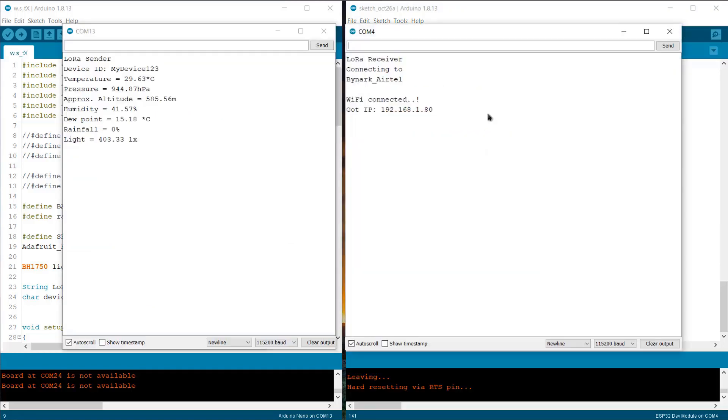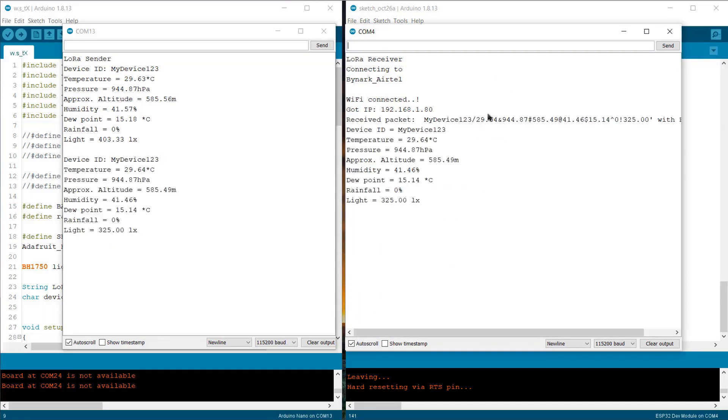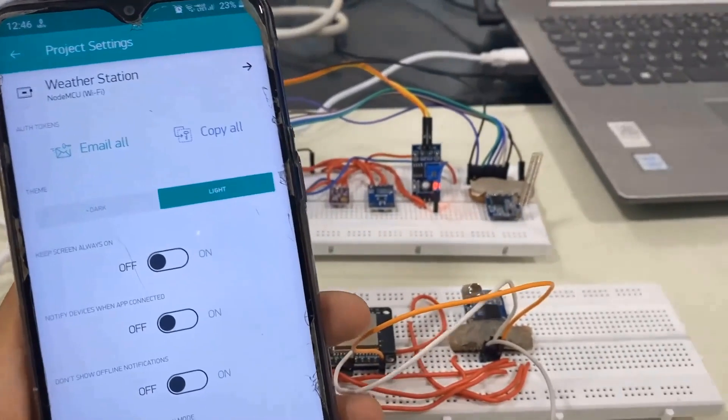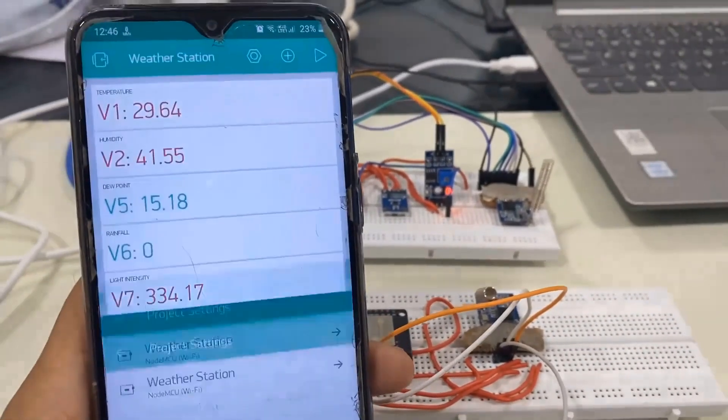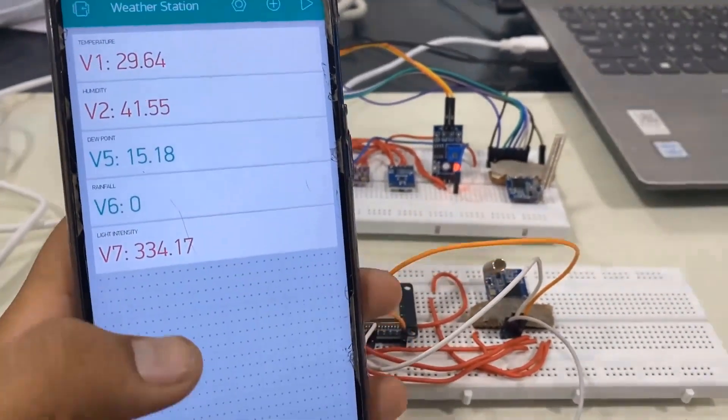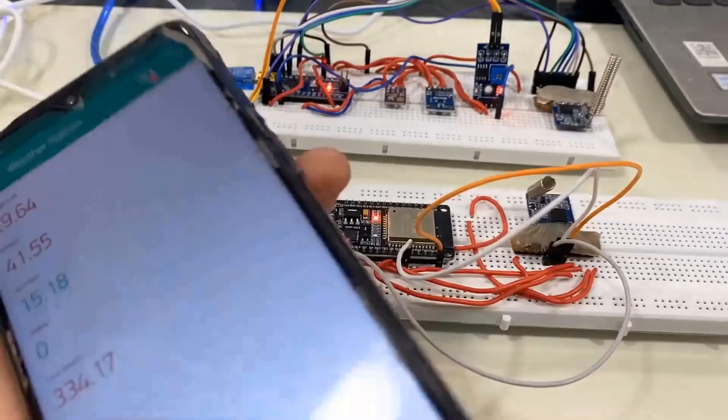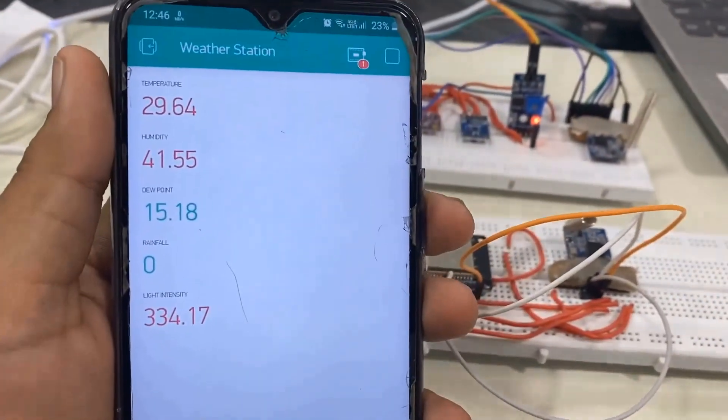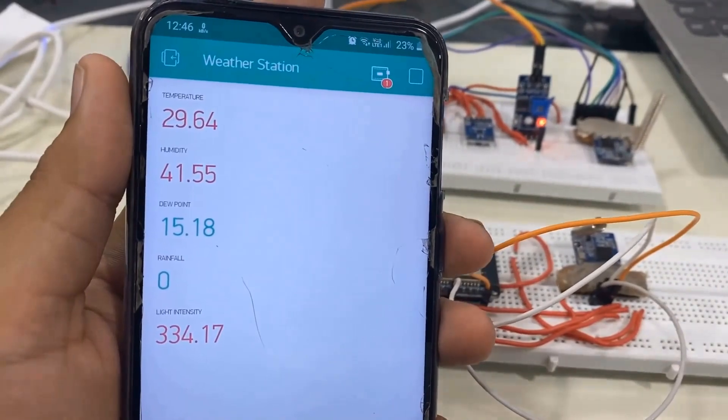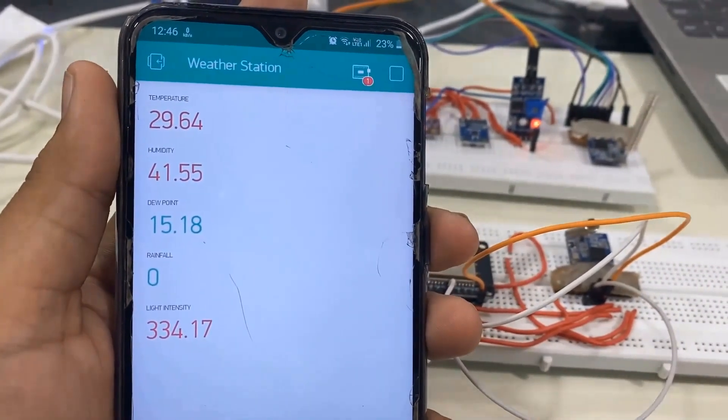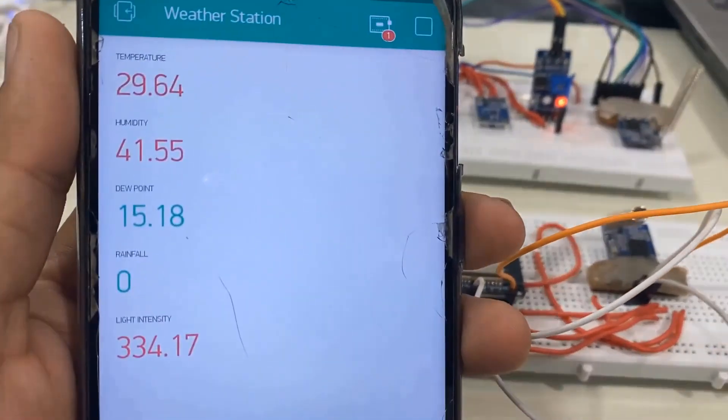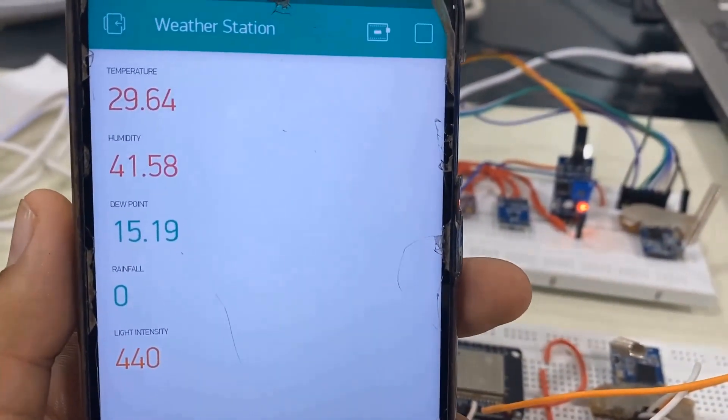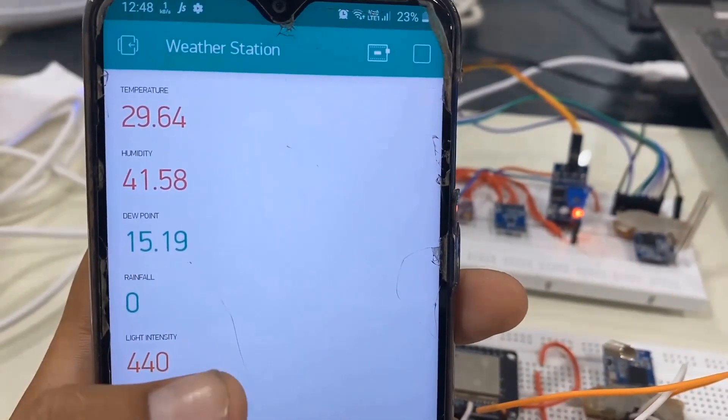So, when the code is uploaded, the ESP32 will connect to the Blynk server. Now, you can check in your mobile phone. The mobile phone will receive the weather station data. You can again change the delay in the code to receive the data frequently as you want.